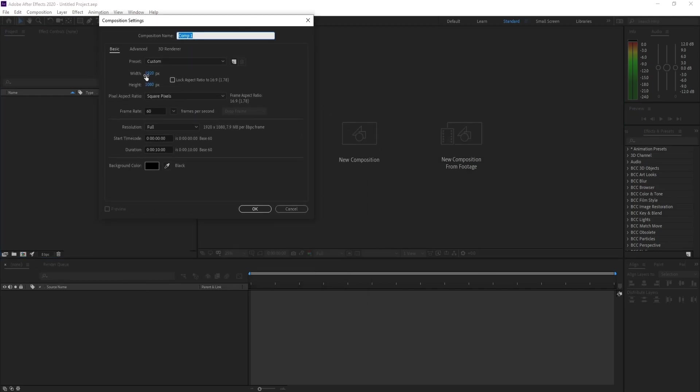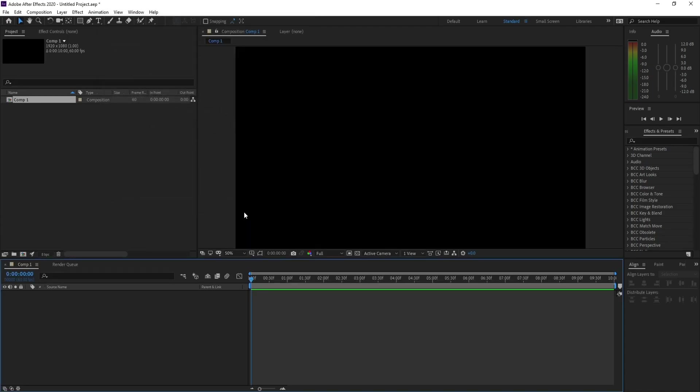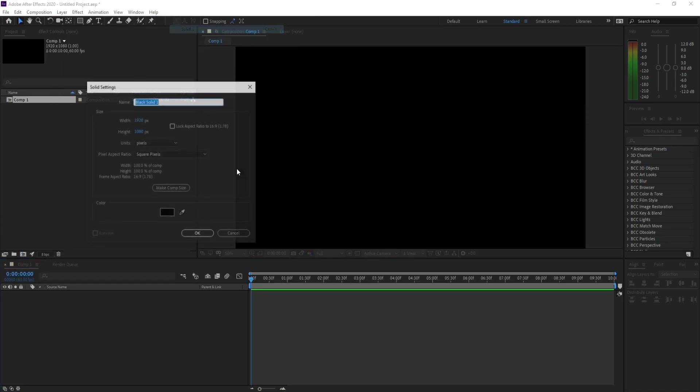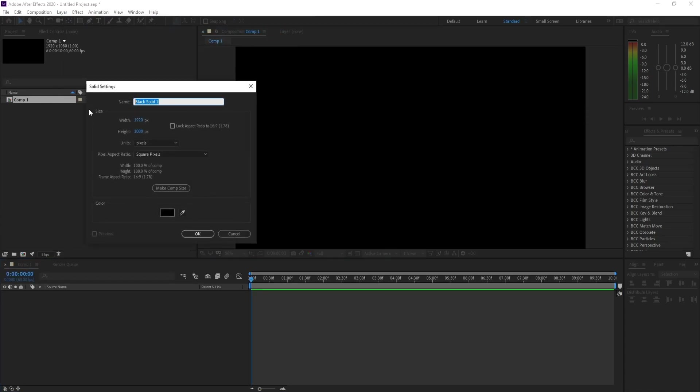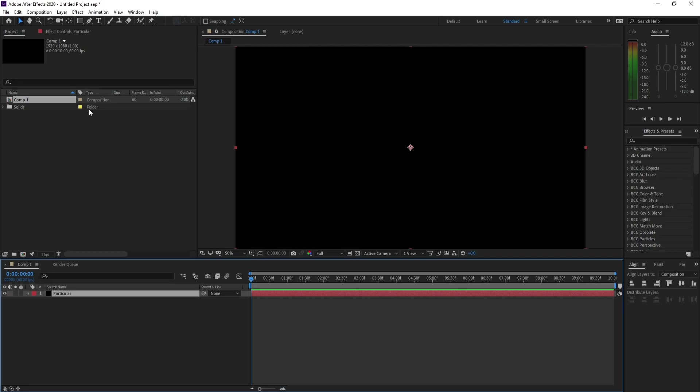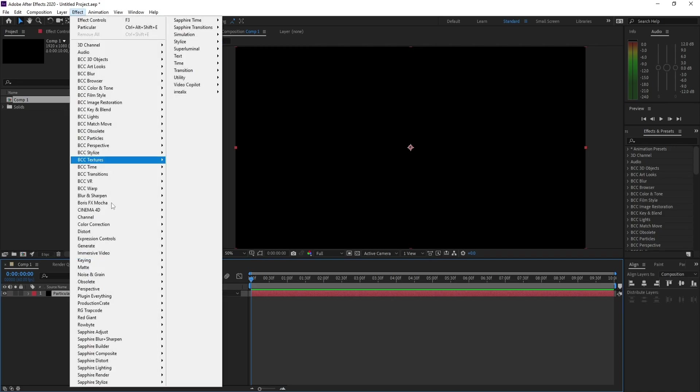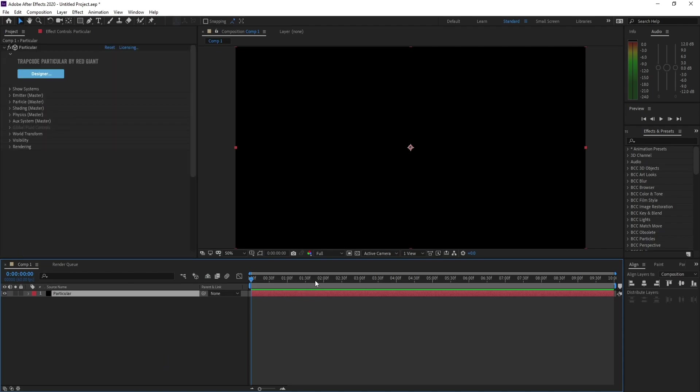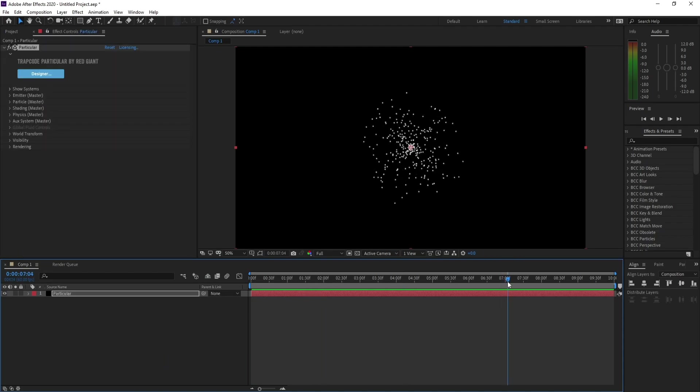I'll make it full HD, frame rate 60, and duration 10 seconds, then hit OK. Go to Layer, New Solid, and I'll name it Particular, then press OK. Go to Effect, Trapcode Particular, and here we go.